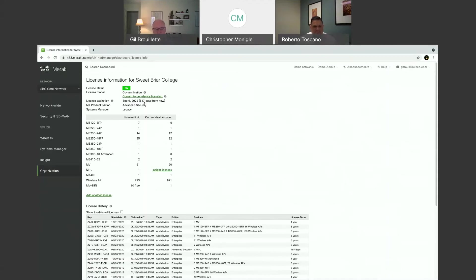And again, all of these devices under this organization here are all going to expire on September 6, 2022, if there's no other changes made.